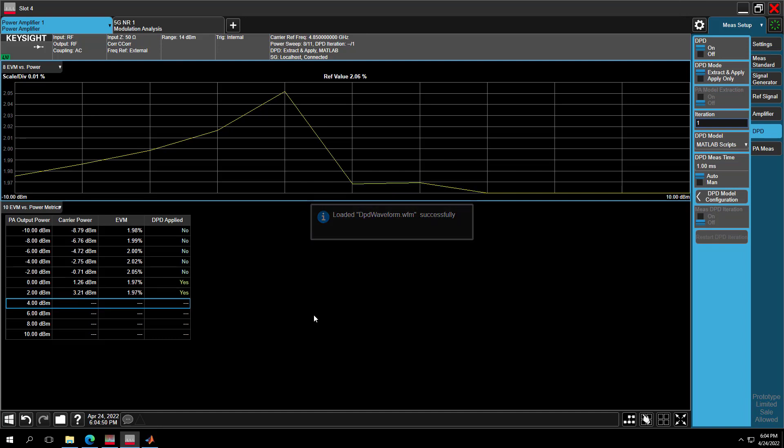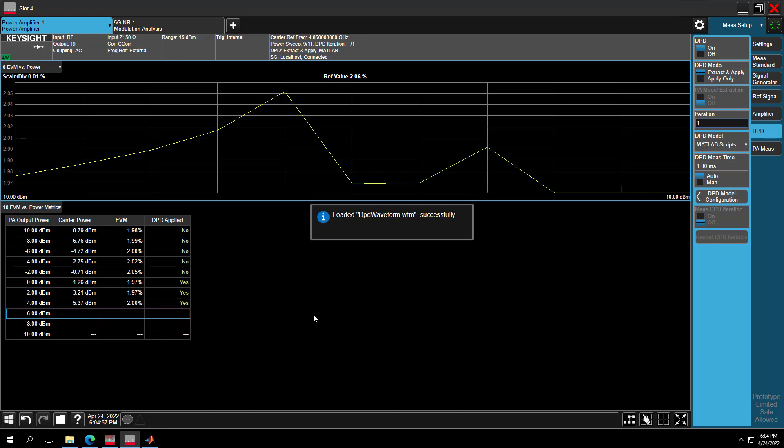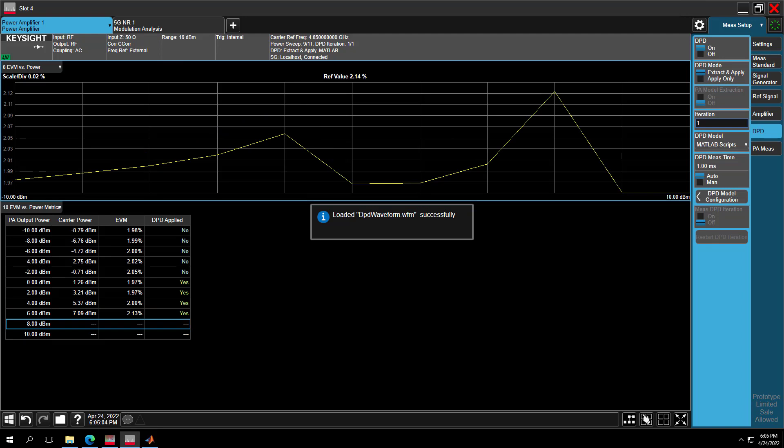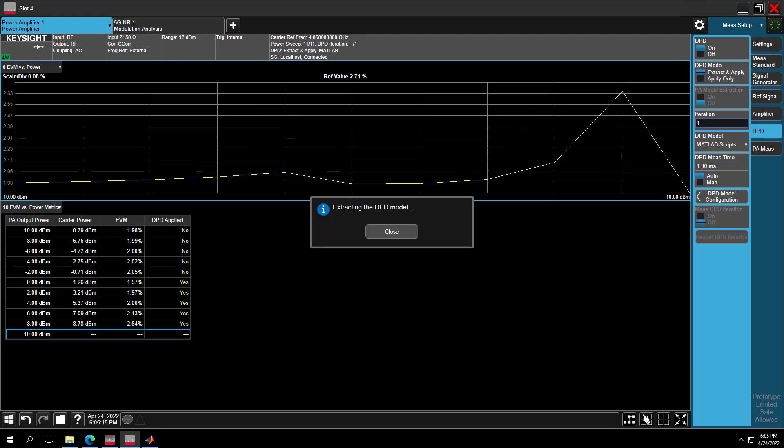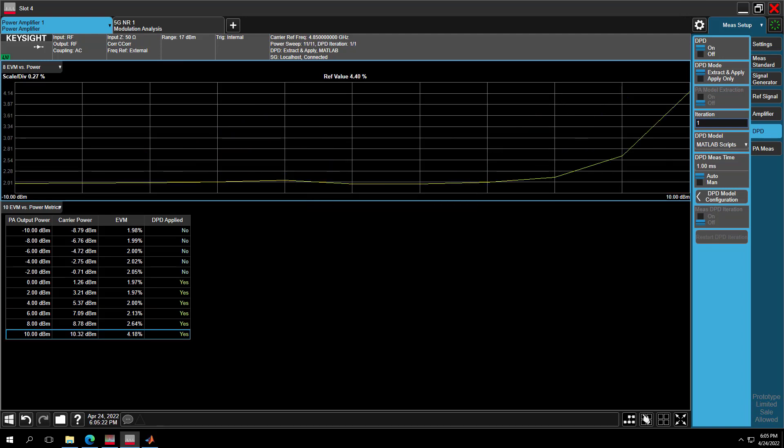Meanwhile, power servo function will be performed at each power step here. Attenuation will adjust range automatically at each power step as well. As we can see, because DPD main power level we set is 0 dBm, so DPD only applied when power level is over this main value.